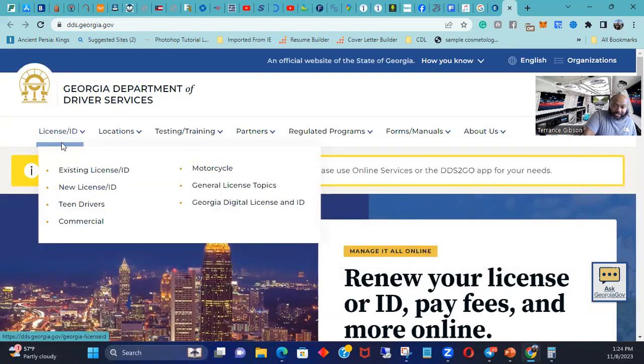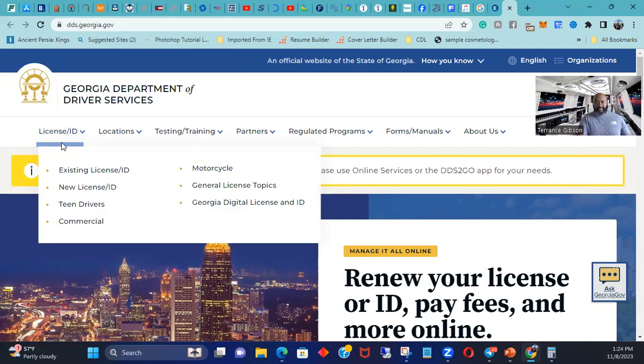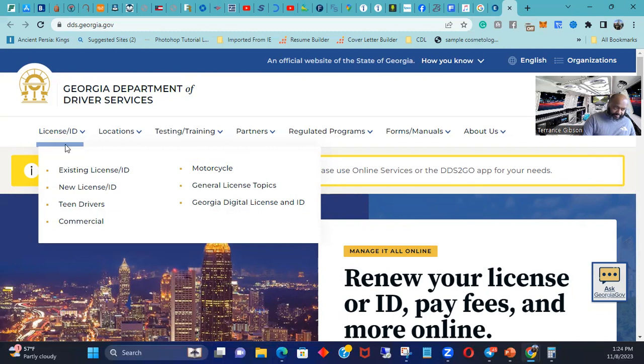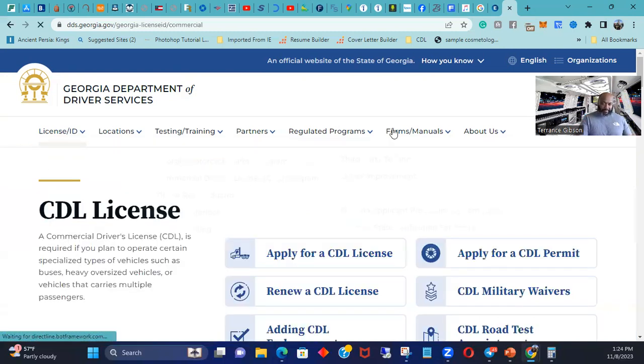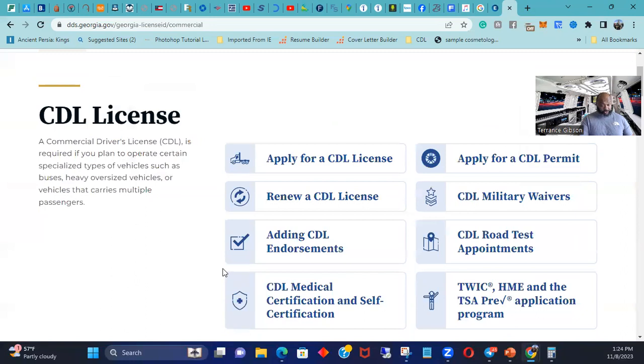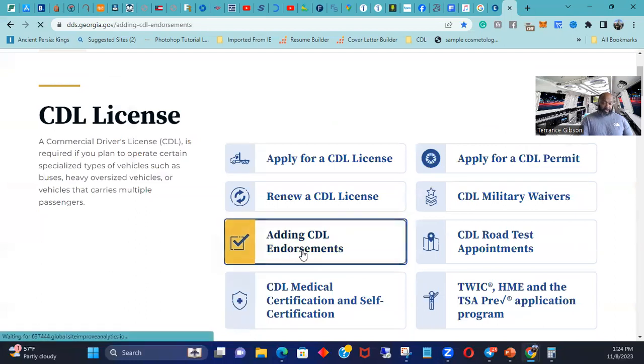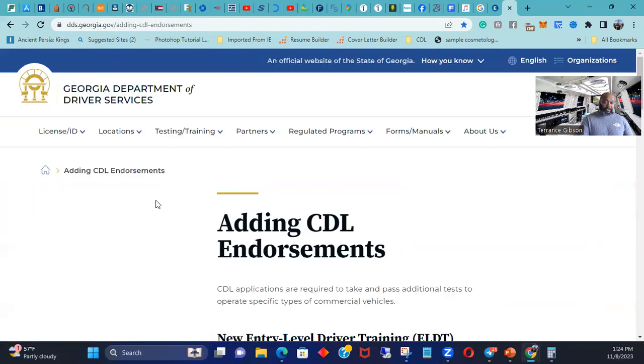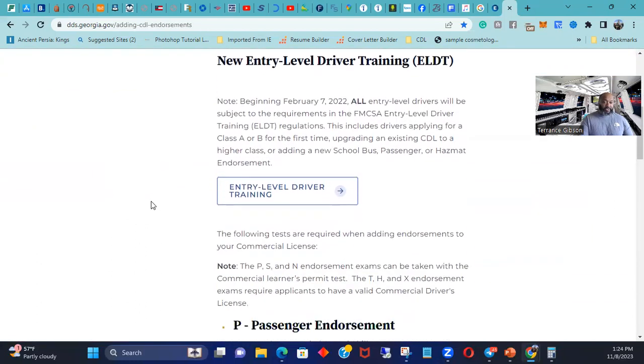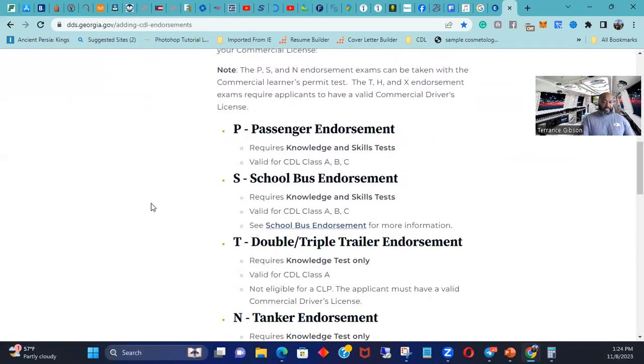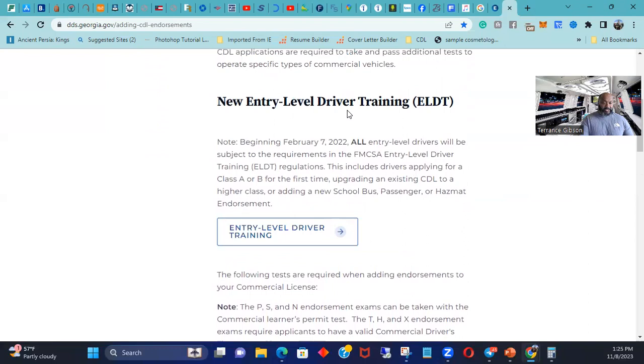If you want to work for XPO, just go to XPO school. It's probably not going to be in your state depending on where you live, but you can go to XPO school and you can actually just probably go straight into XPO. So here we're worrying about endorsements, so adding CDL endorsements. The only thing you had to do was you had to do the new ELDT.